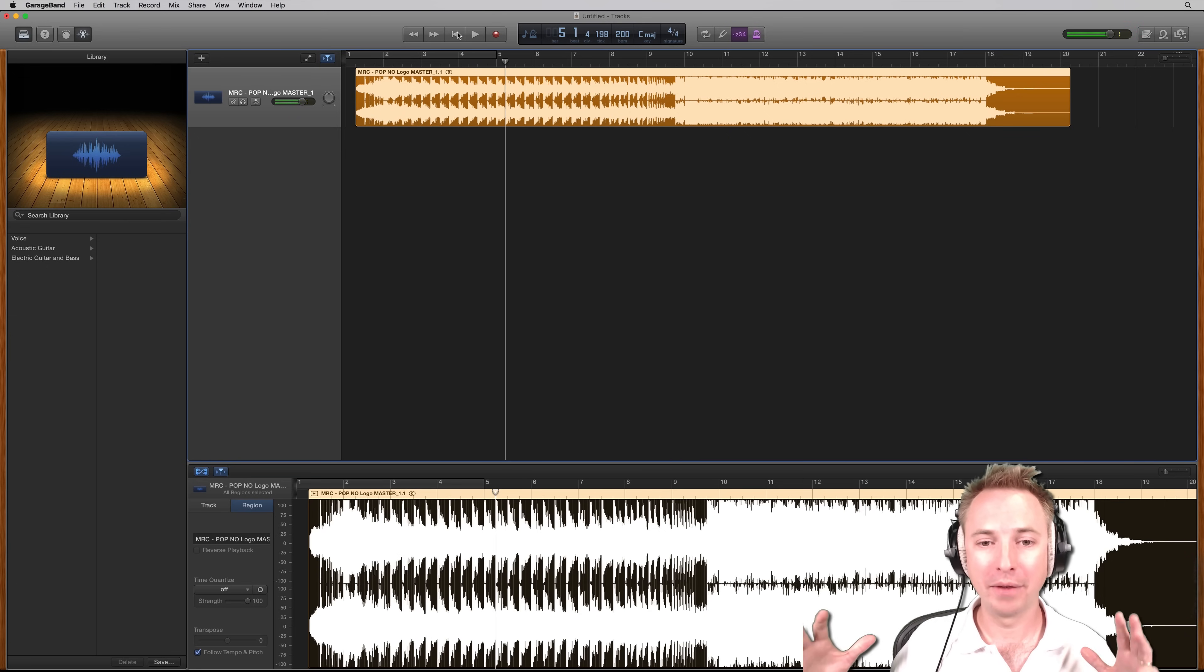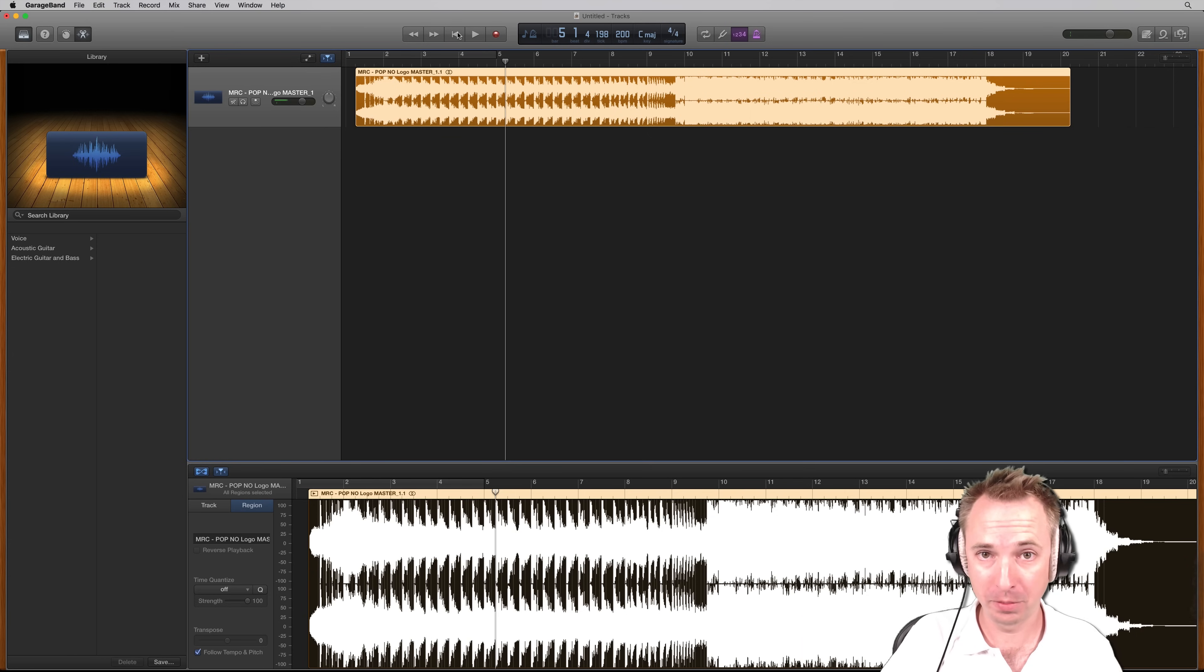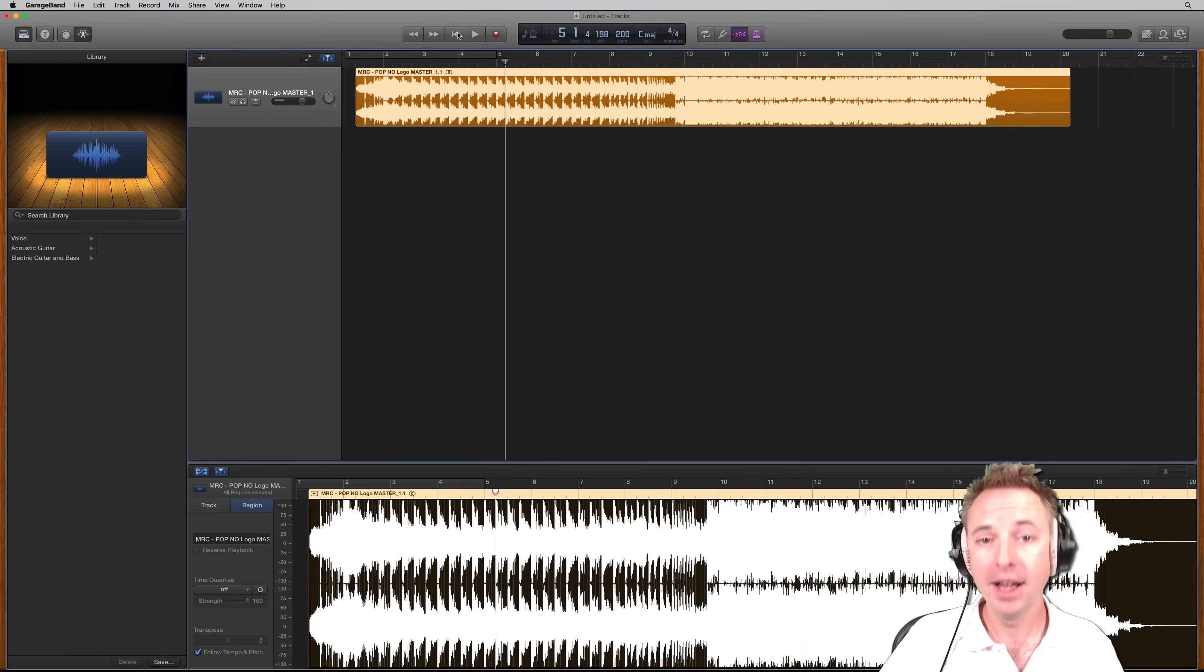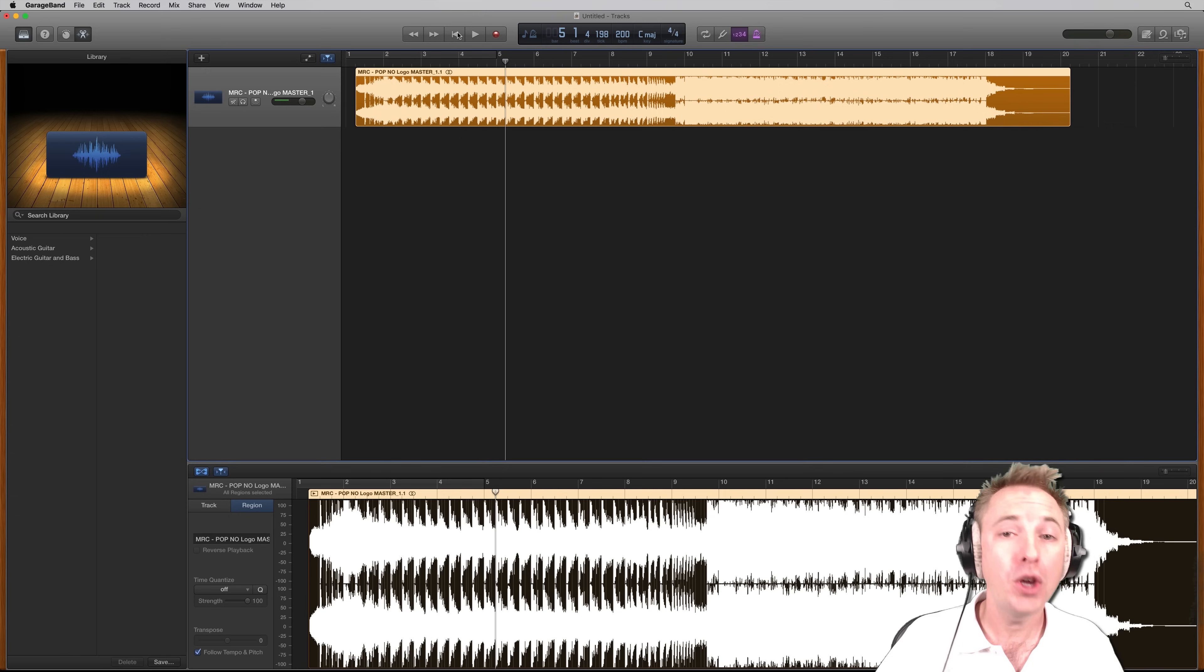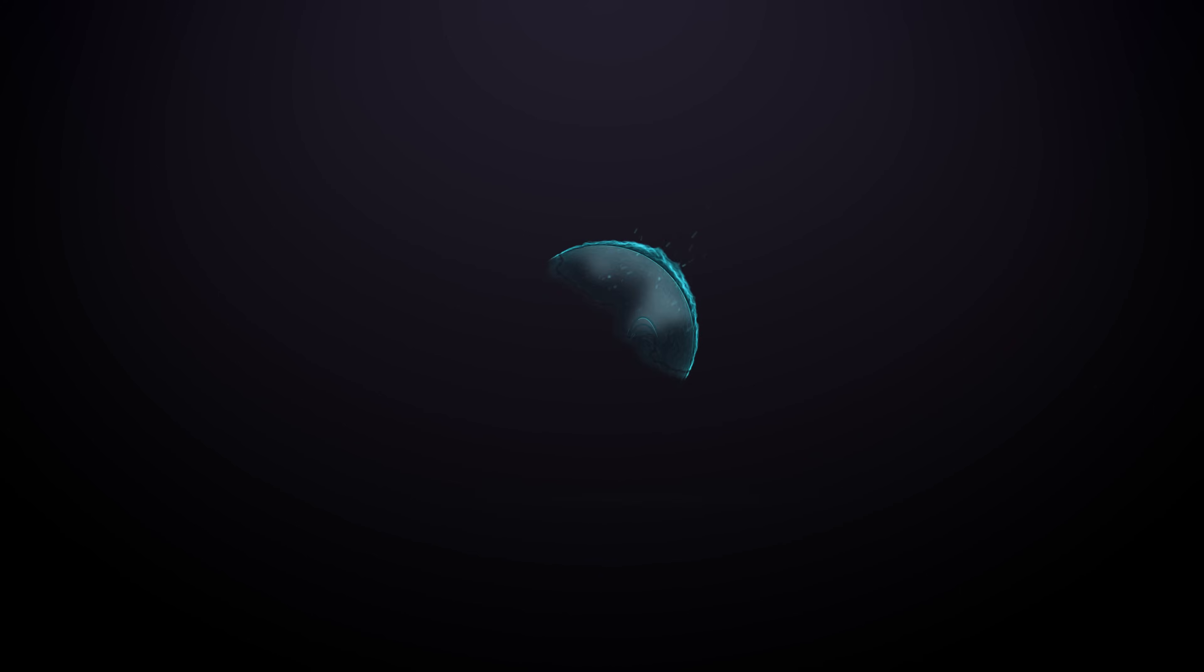And GarageBand has a way of speeding up songs without actually affecting the quality of the song. Really good speed up of that song, if you ask me. So, how do you get on with this feature? Do you have any questions? Let me know in the comments. And remember to subscribe to this channel for much more.